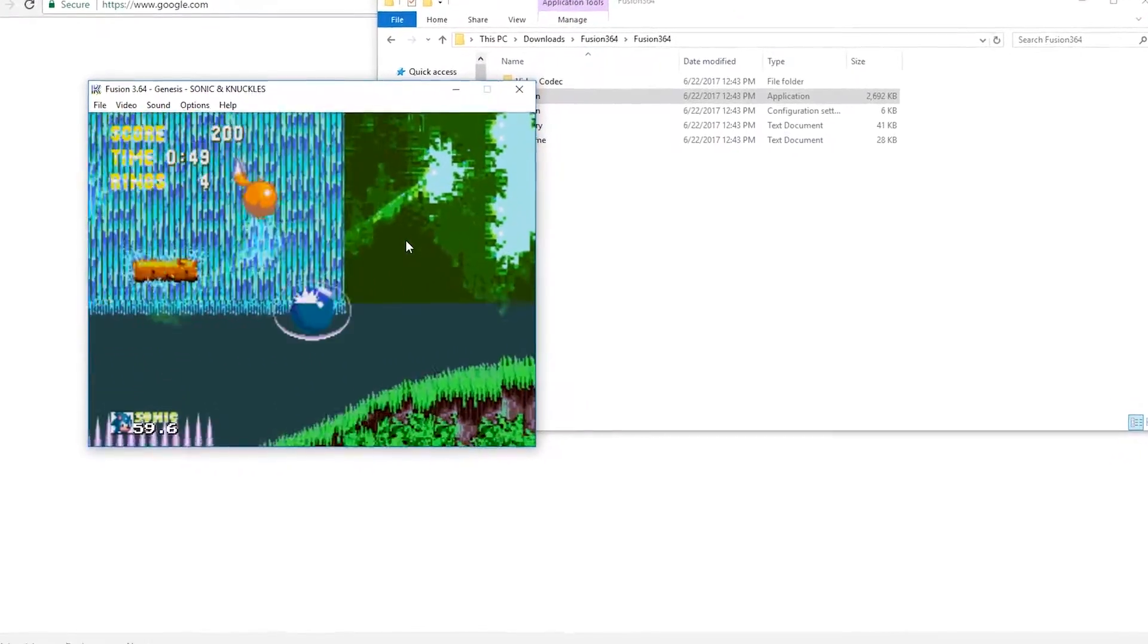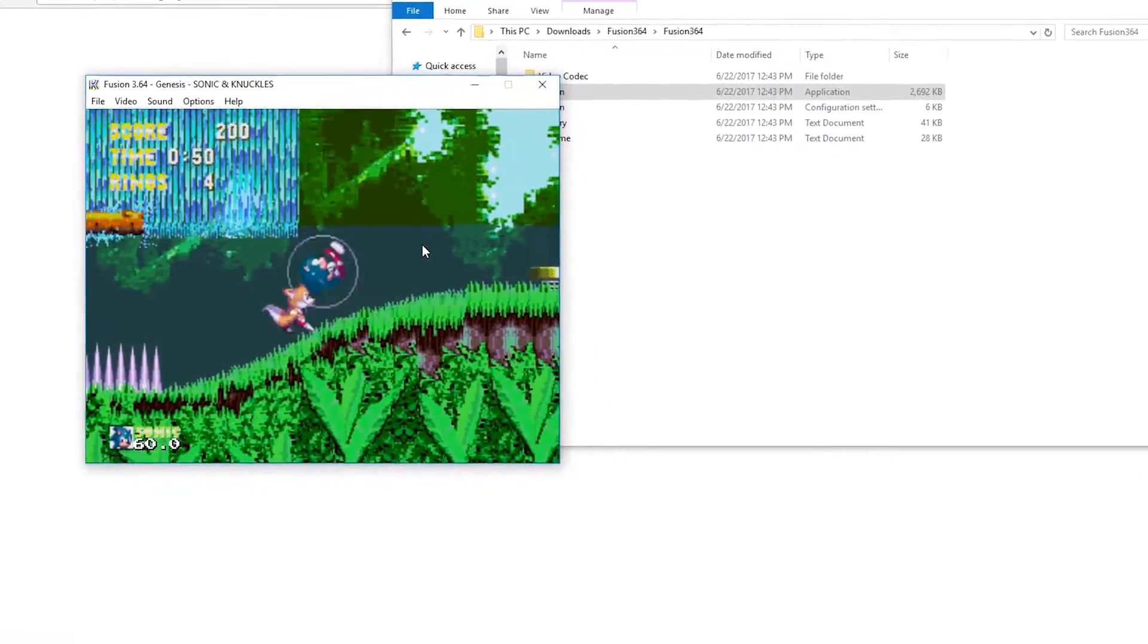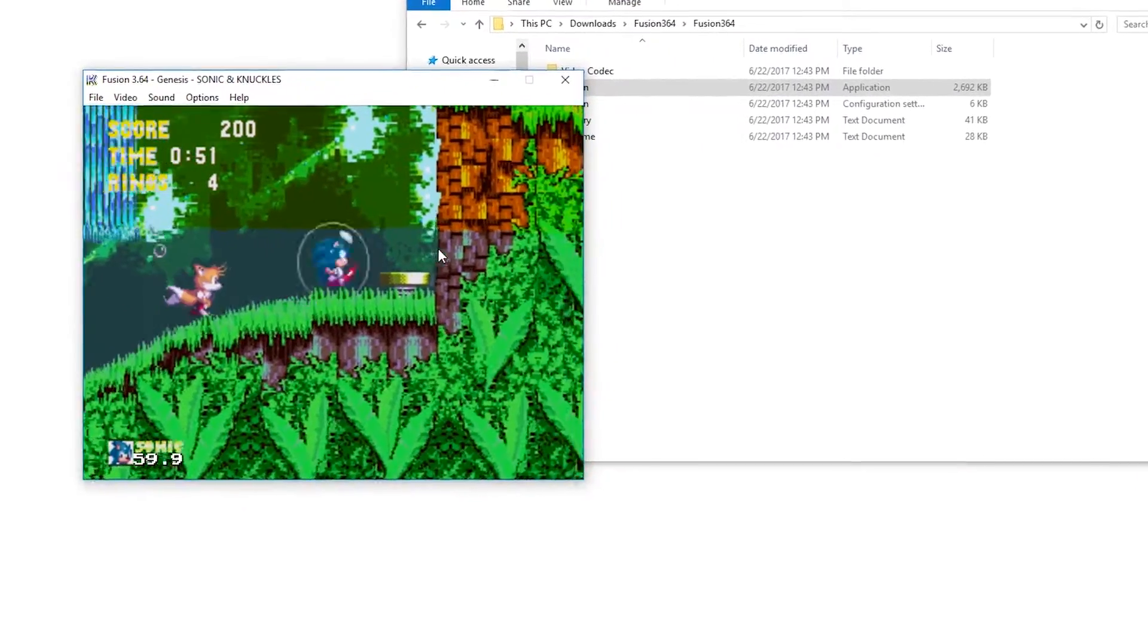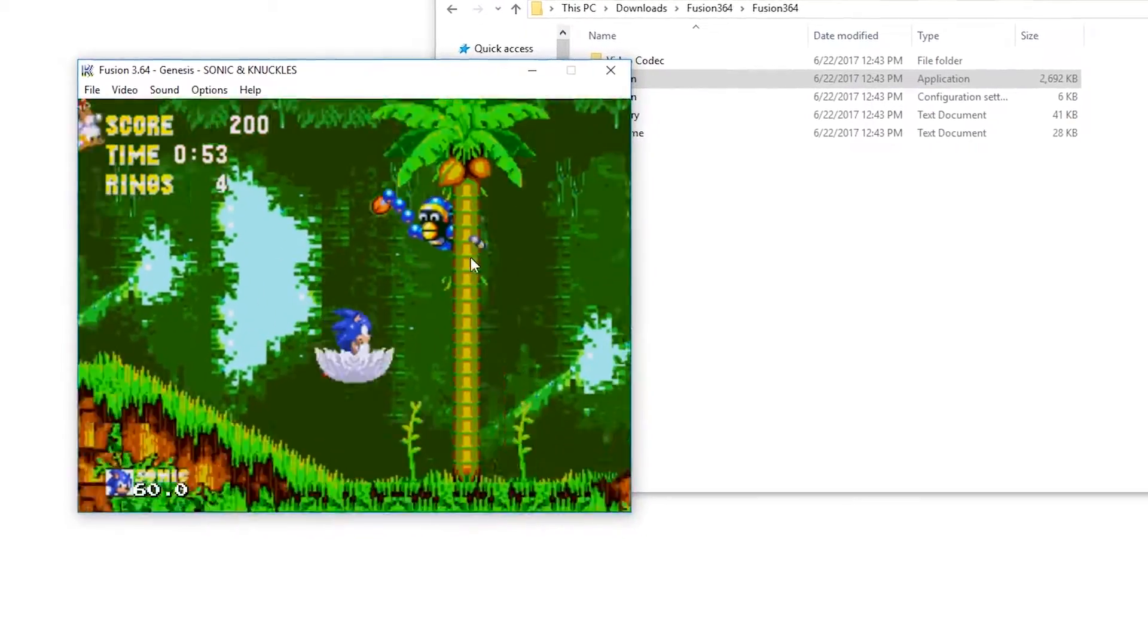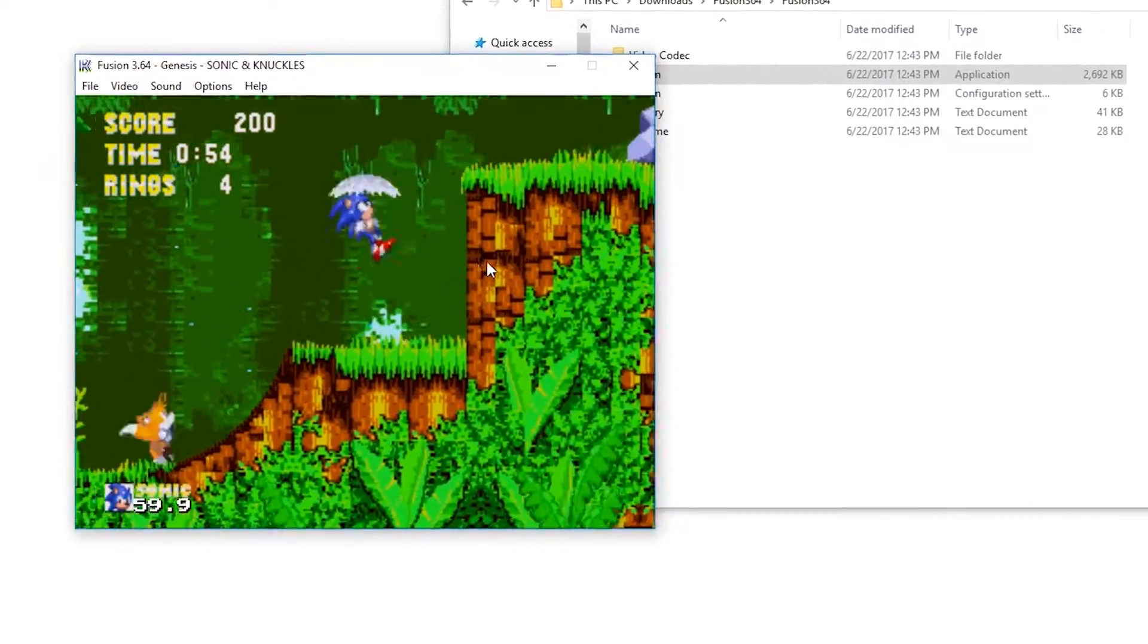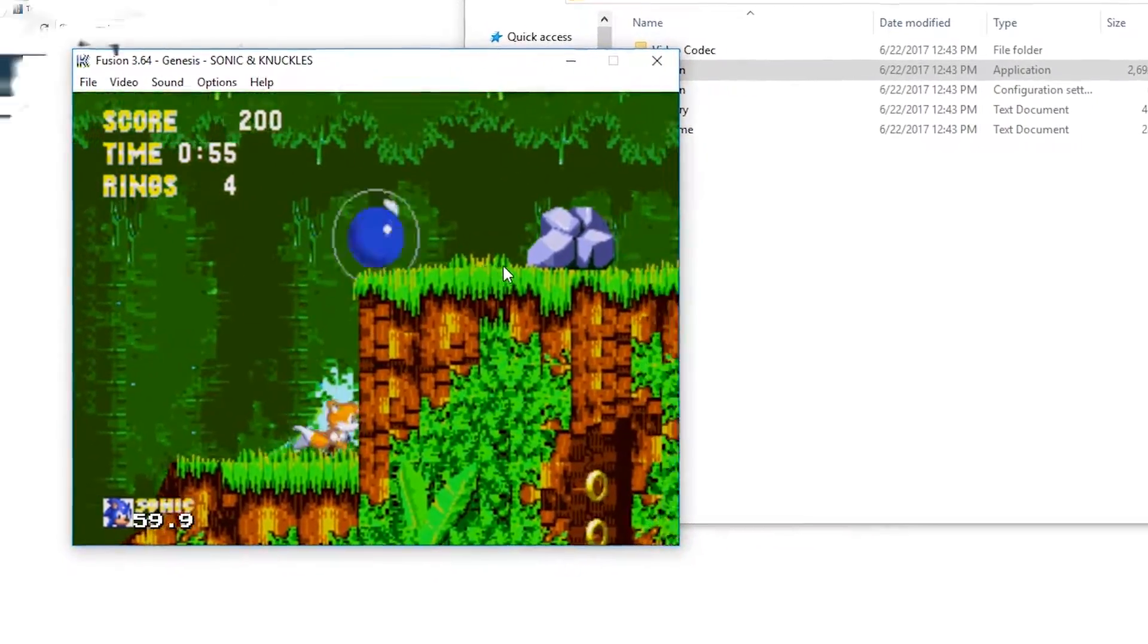Hey what's up everyone, CT and Technology News here, and in this video I'm going to be showing you how you can download and play Sega Genesis games on your computer.